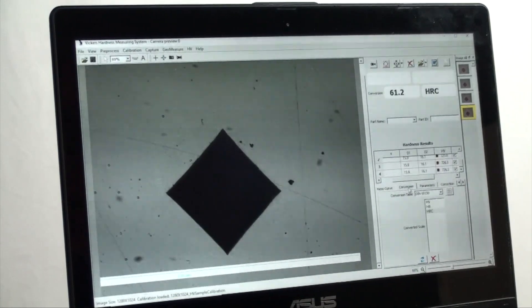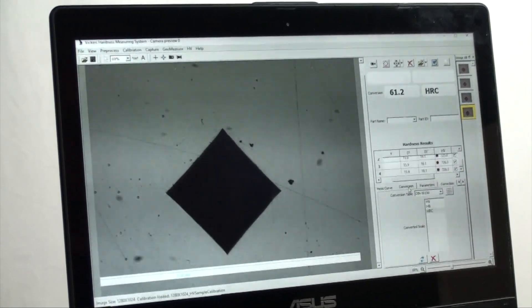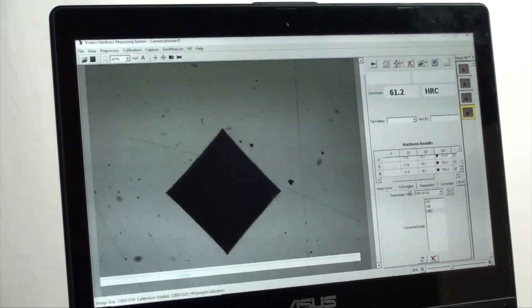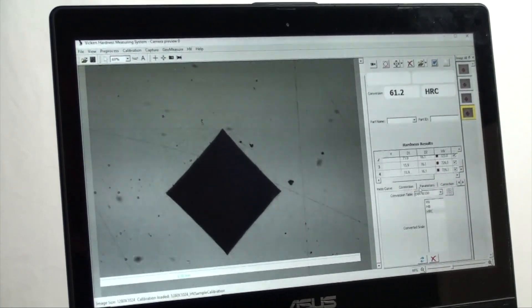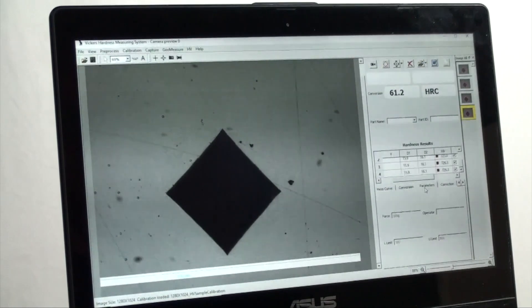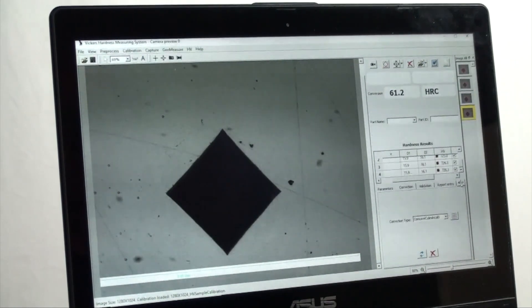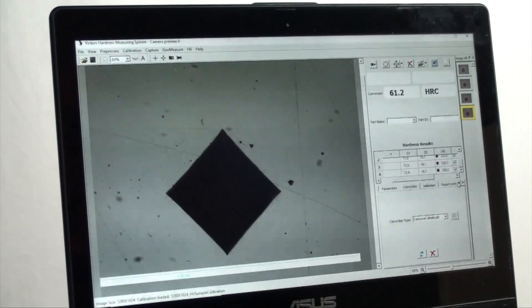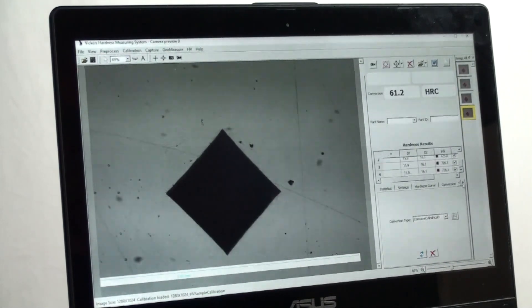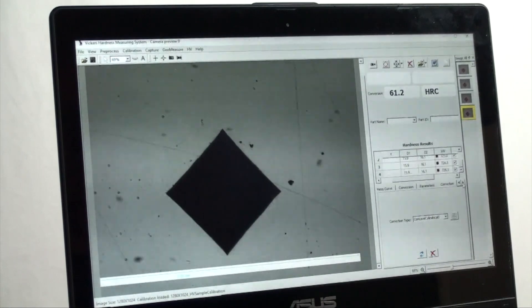Below that we have settings and parameter changes on the fly in statistics, machine control, hardness curve, conversions, corrections, and others.